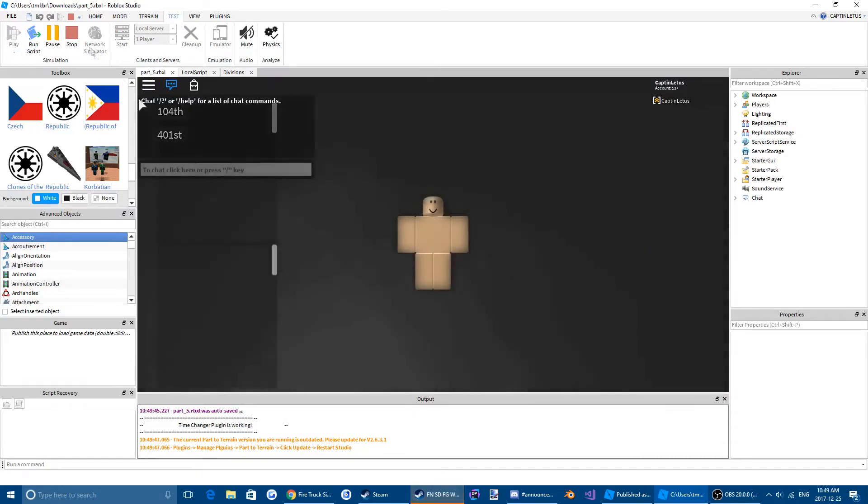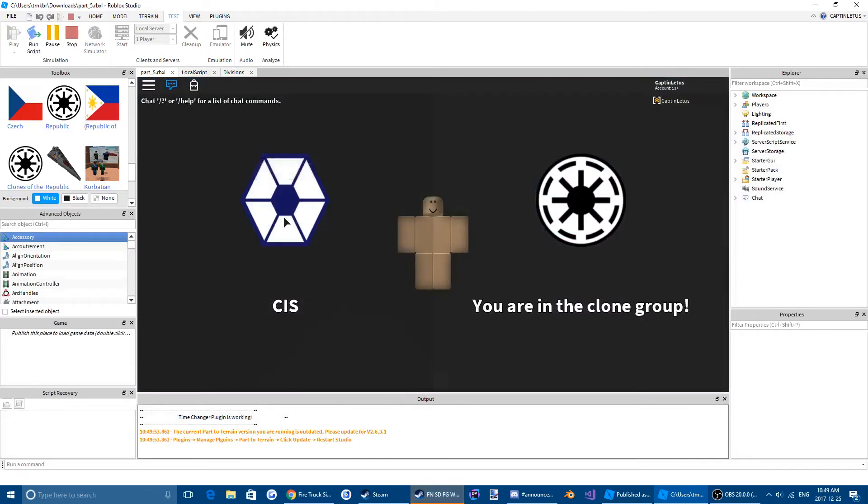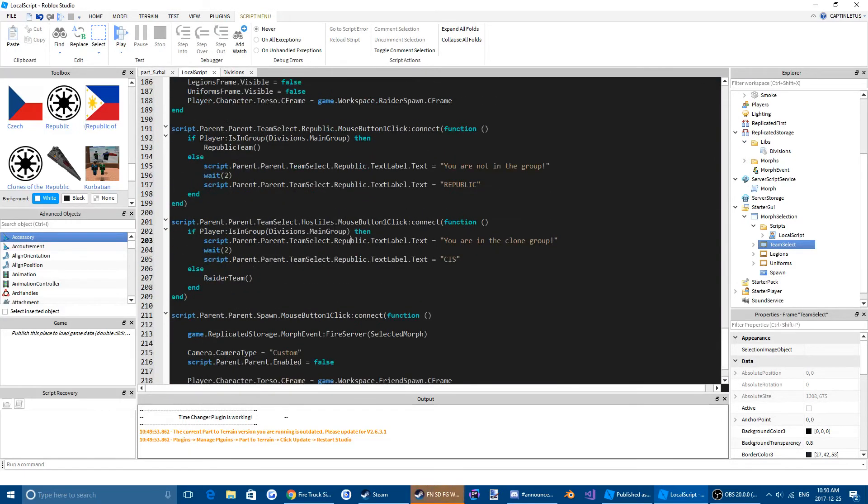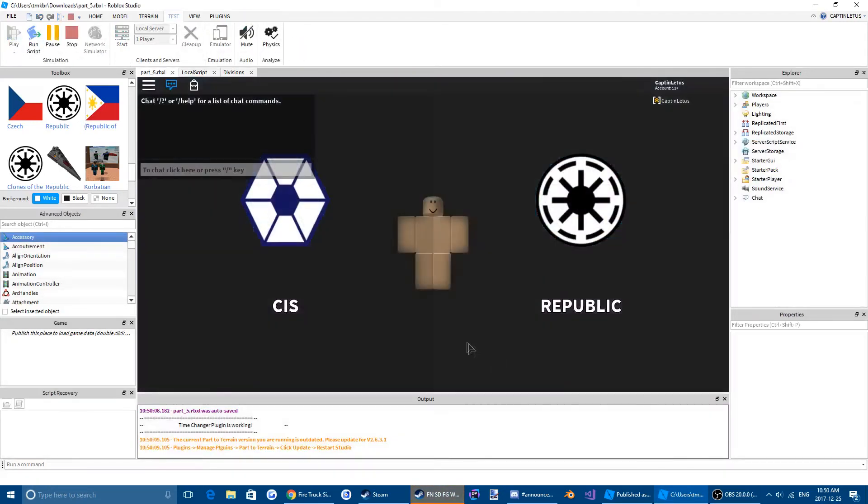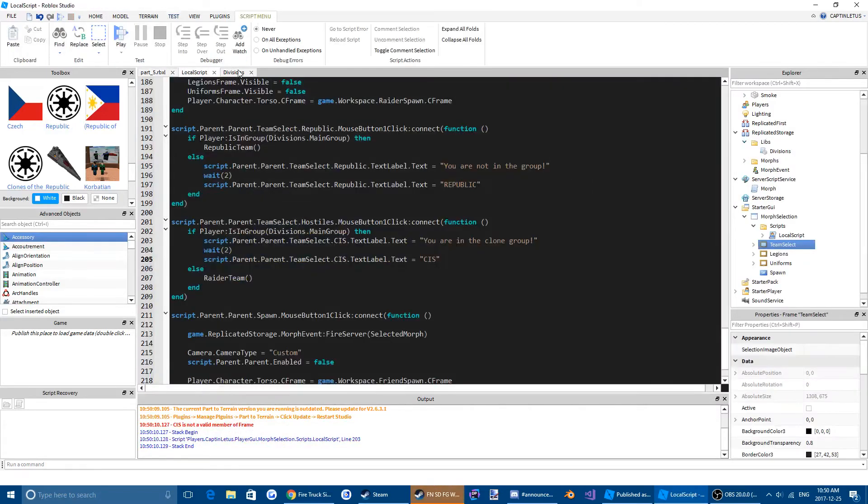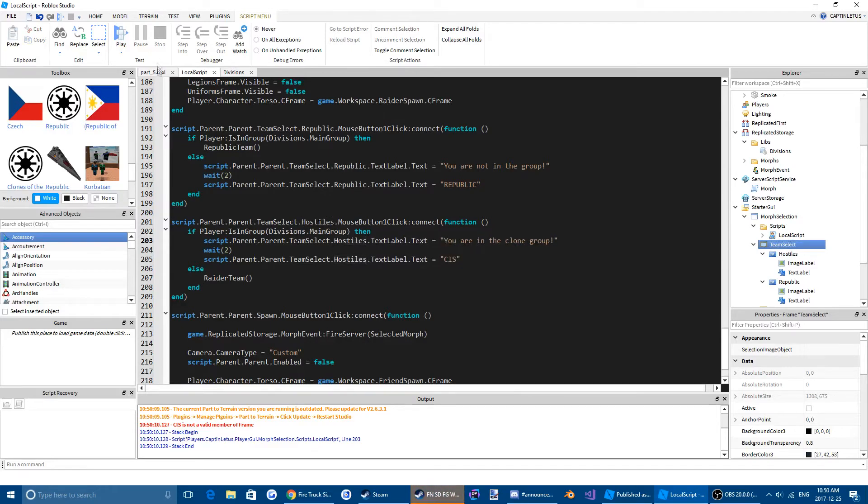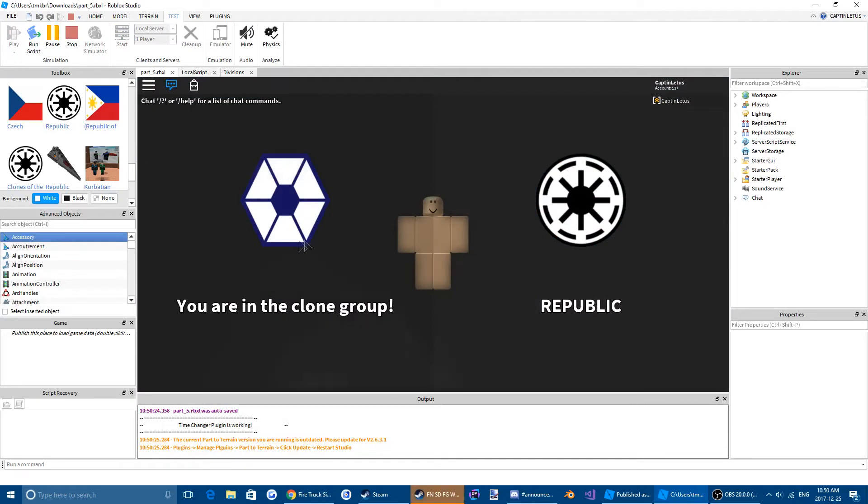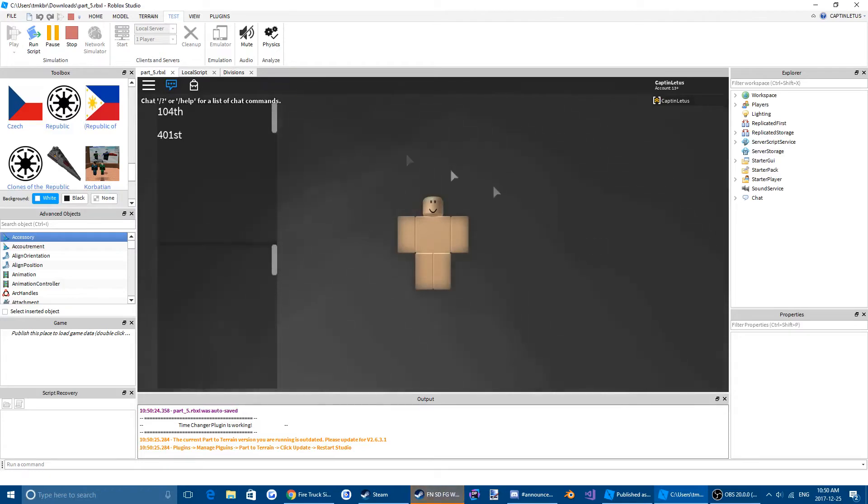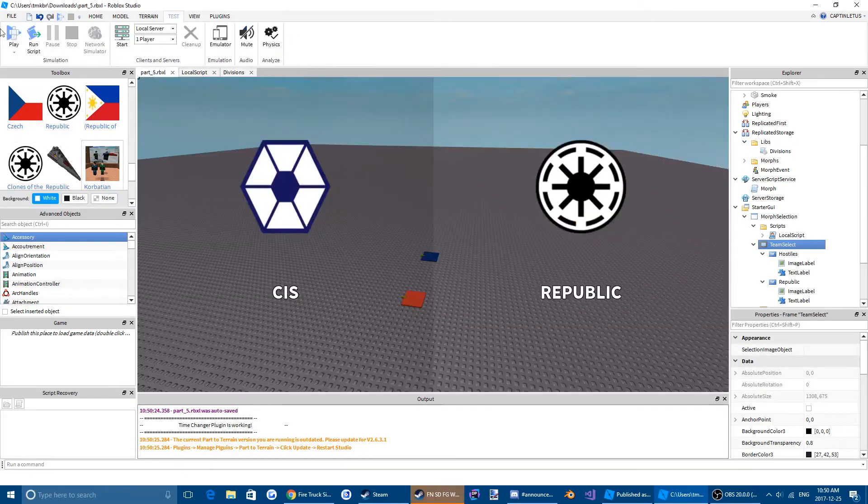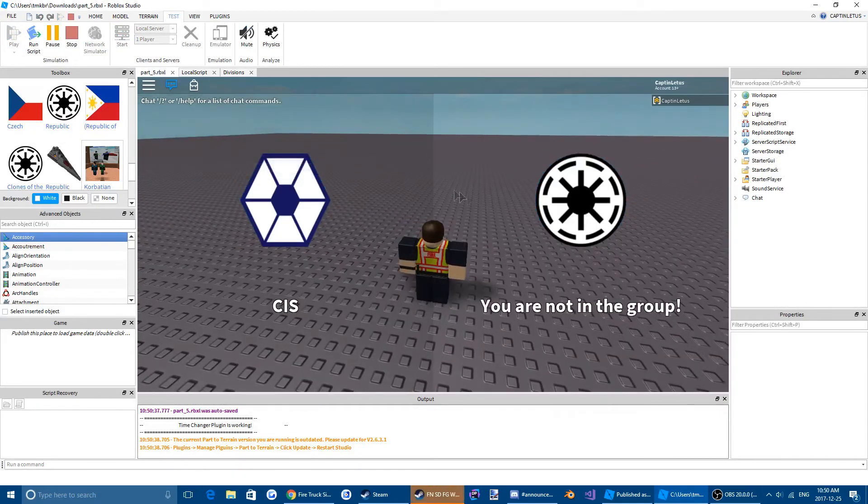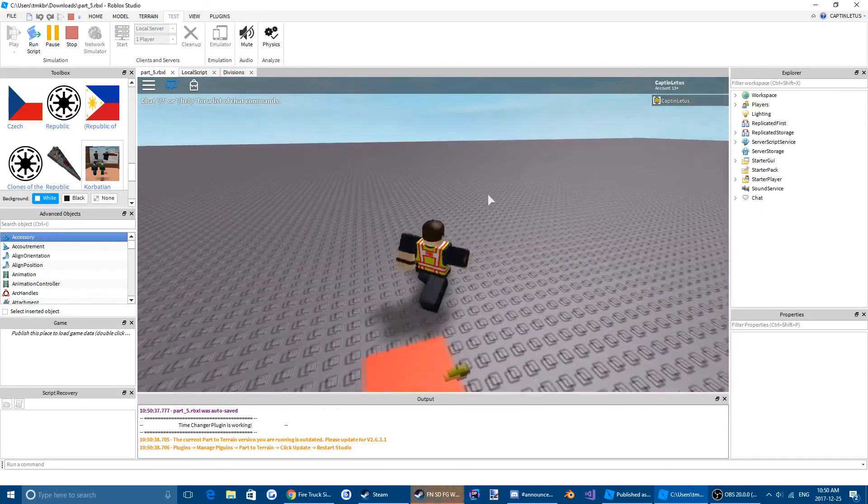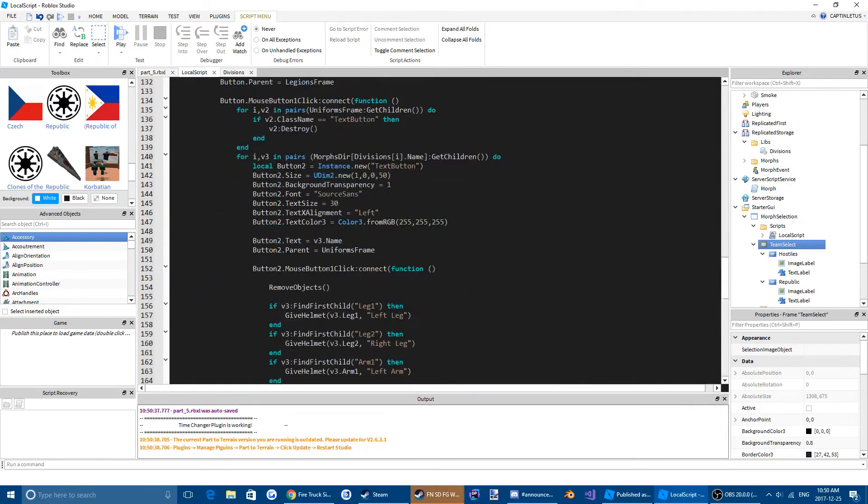So I'm on the Republic team so that worked. And if I'm on the CIS team, oh that's a problem. Change this to CIS. Why did that not work? Oh because we call it hostiles. So you're in the clone group so you can't choose CIS, but if we are in the clone group it works. And if we change the main group ID to something I'm not in and I click Republic, I'm not in the group. If I click CIS, I spawn. So that's that. Now I'm also going to fix the camera.